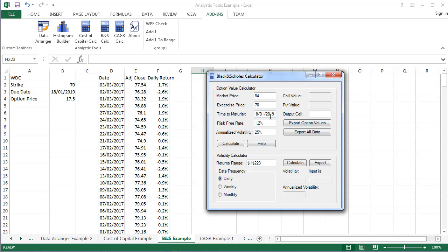After all the inputs are in place, click the Calculate button, and you will see the call and put values appear.